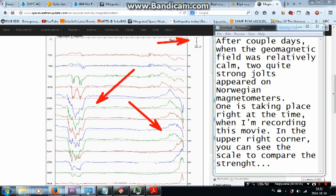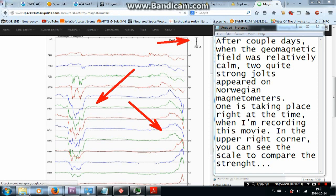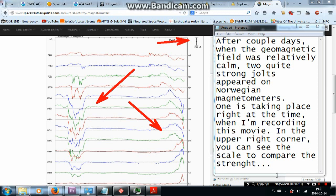After couple days, when the geomagnetic field was relatively calm, two quite strong jolts appeared on Norwegian magnetometers. One is taking place right at the time when I am recording this movie. In the upper right corner you can see the scale to compare the strength.